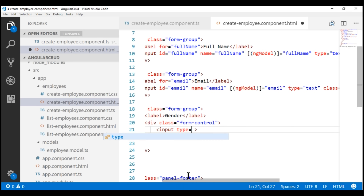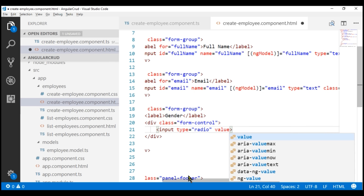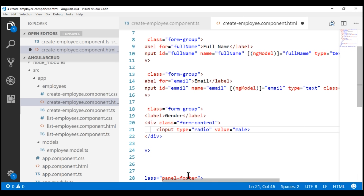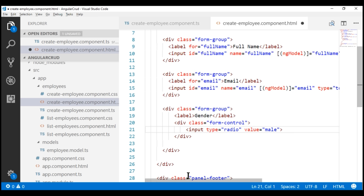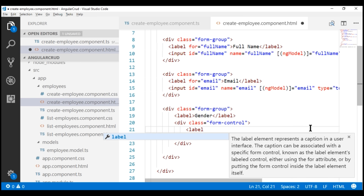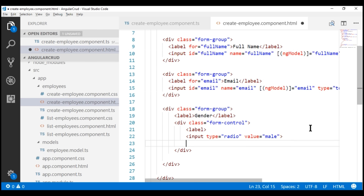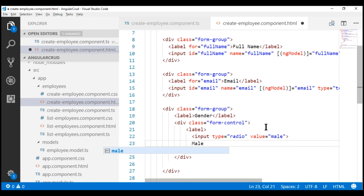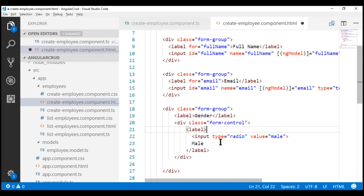To get a radio button, we use input type radio and we want this to have a value of male. This value attribute is required because this is what is posted to the server when we submit our form. Inside the div with class form-control, we have an input radio button and we also want a label. Inside the label, we have our radio button and we want this label to display Male. This is the text that will be displayed against this male radio button.